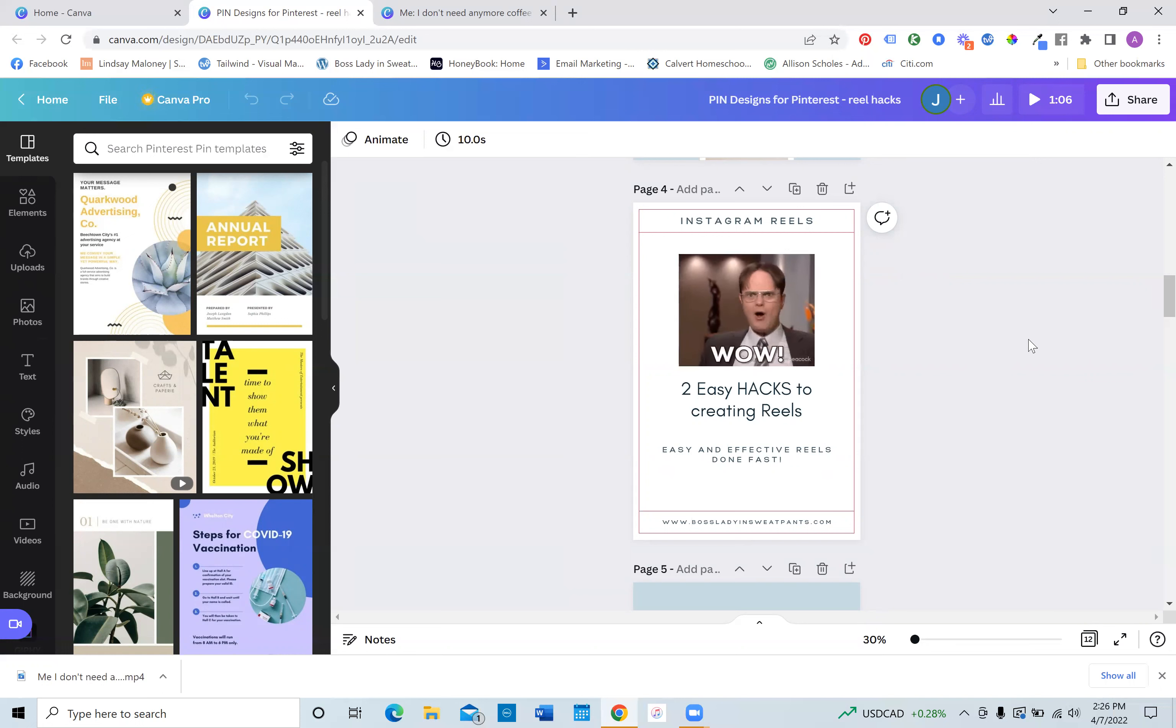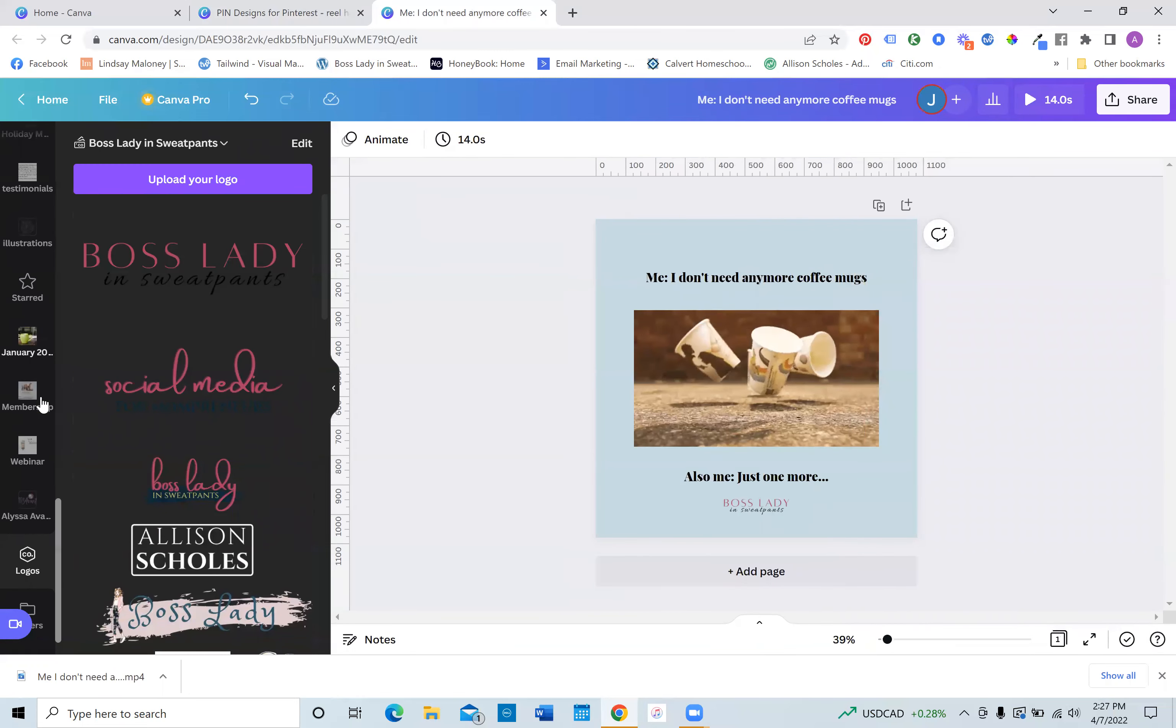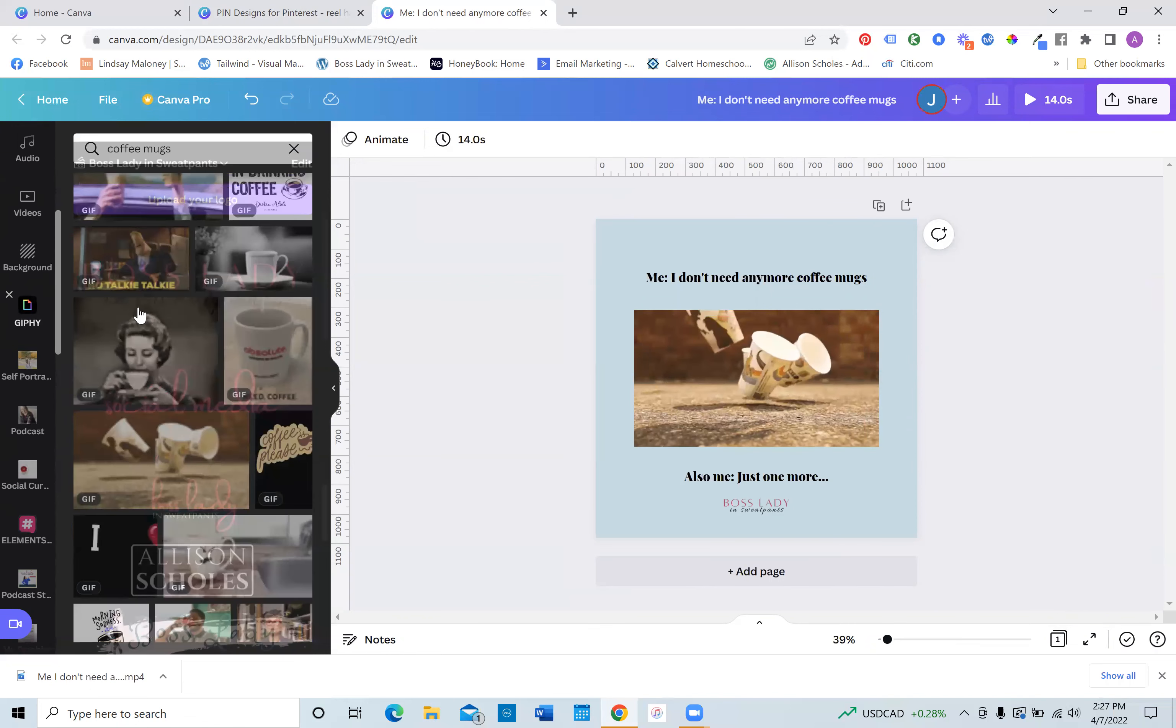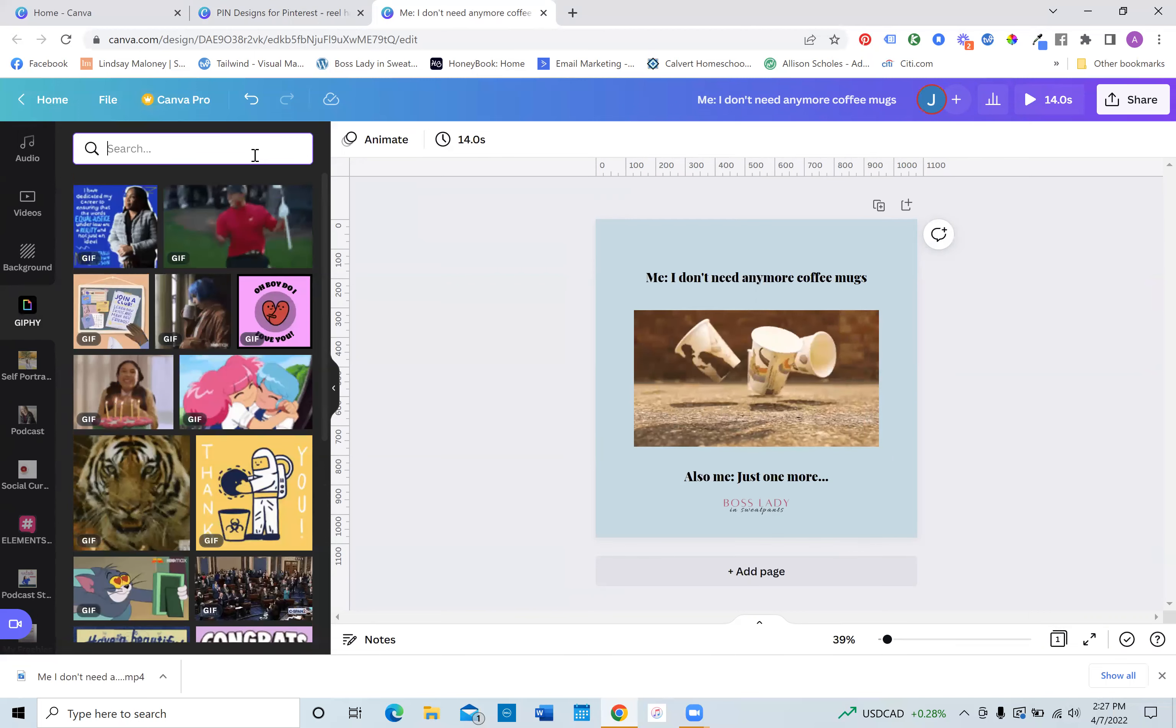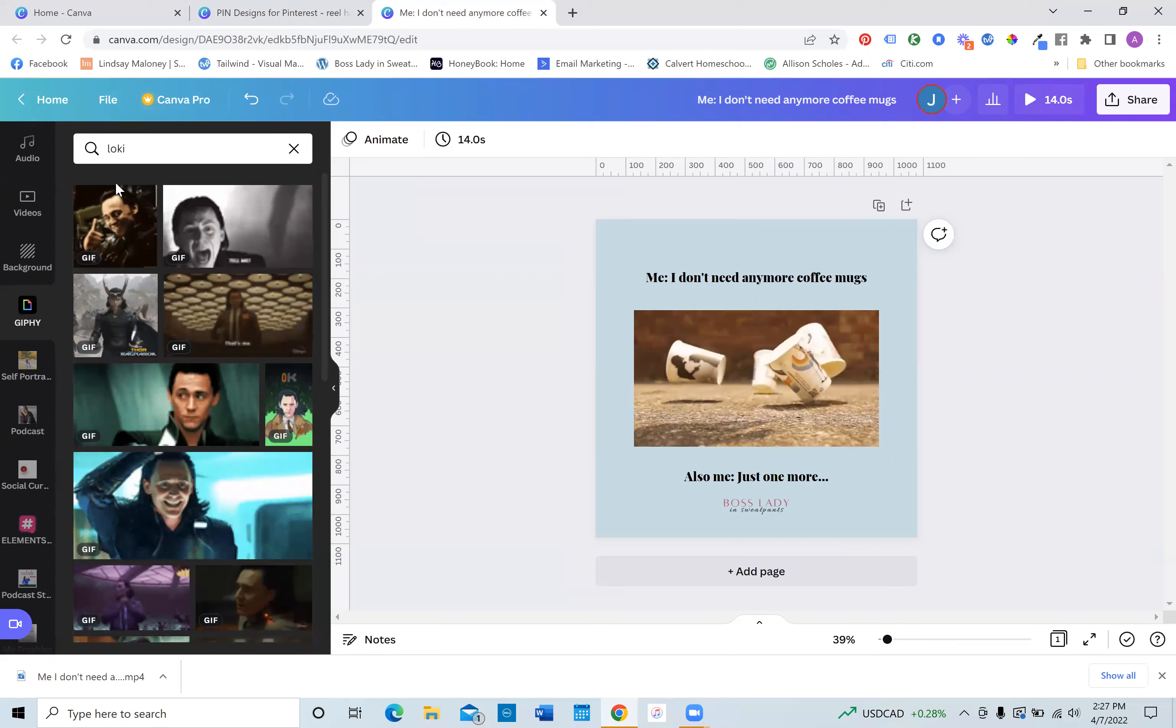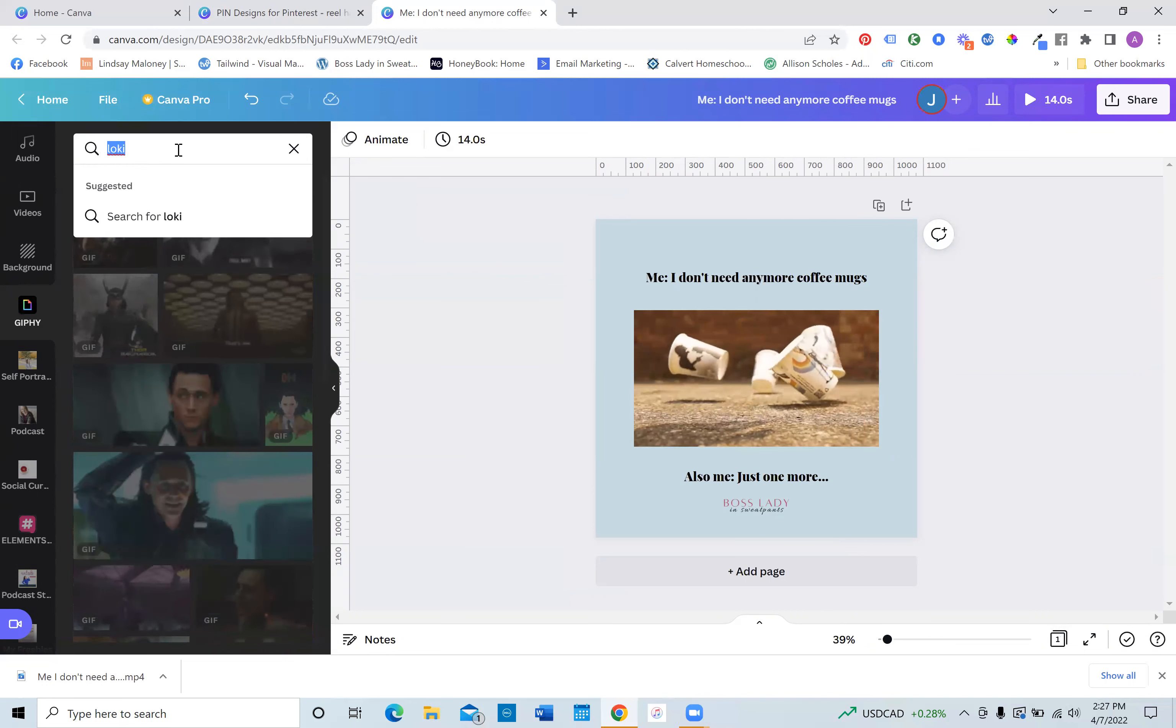So I hope this was helpful, but that is how you create a really easy meme. You just go to the Giphy section. This is where I find all of my Loki ones. All I have to put in is Loki and there's all my Loki ones that I can make a funny meme, create my own story.